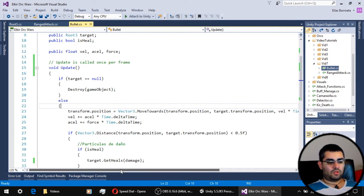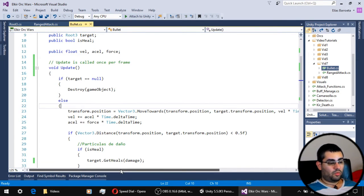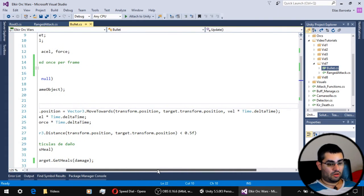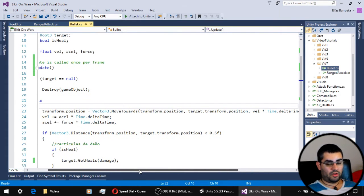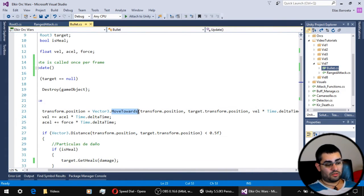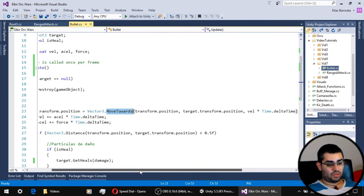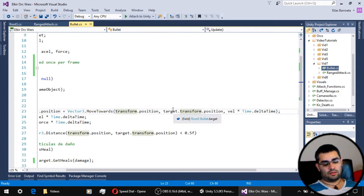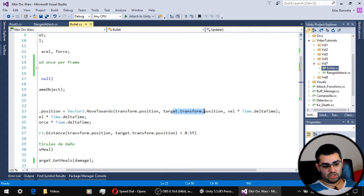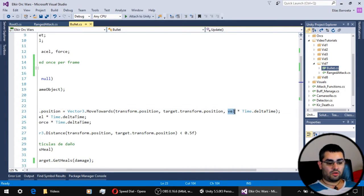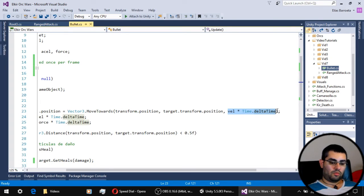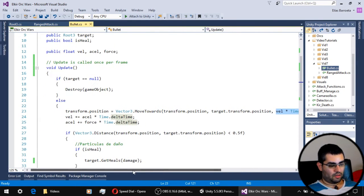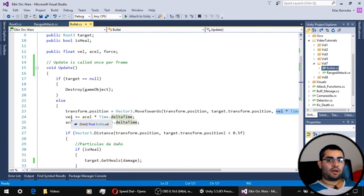So if that is not the case, the bullet is going to travel to the position of its target. We are going to do that with a simple move towards method where we use the bullet position and the target's position and the velocity of the bullet multiplied by Time.deltaTime.